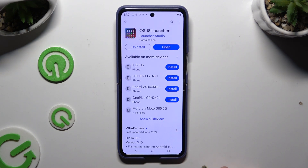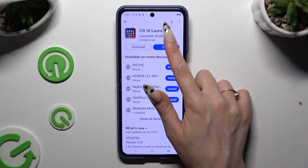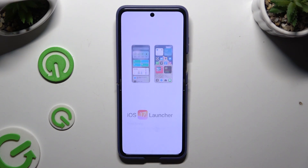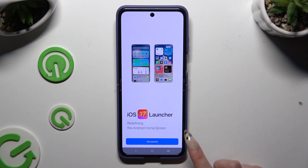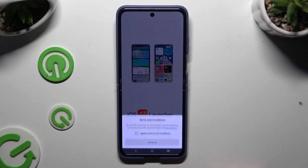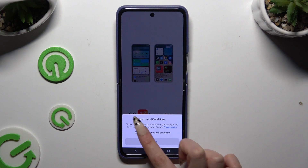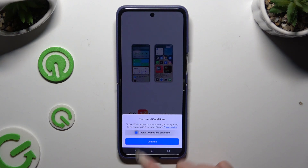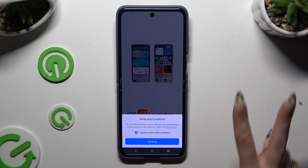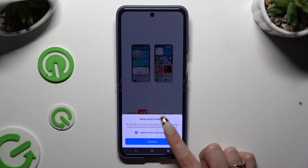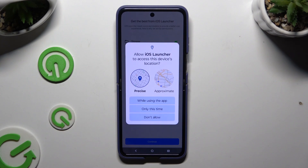When it's ready, open it. Click on Get Started, select 'I Agree' to Terms and Conditions, and choose Continue twice. Then tap 'While using the app' and allow all available permission popups.